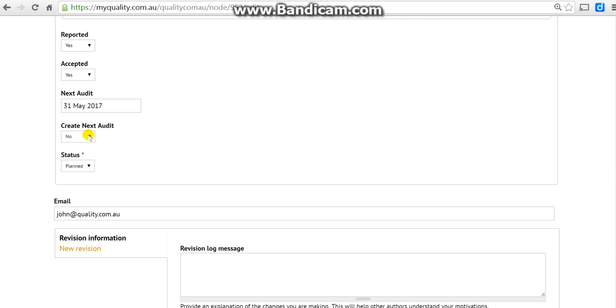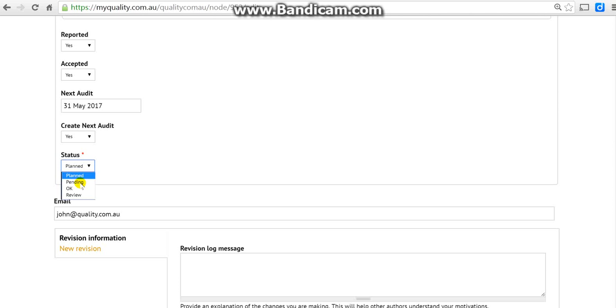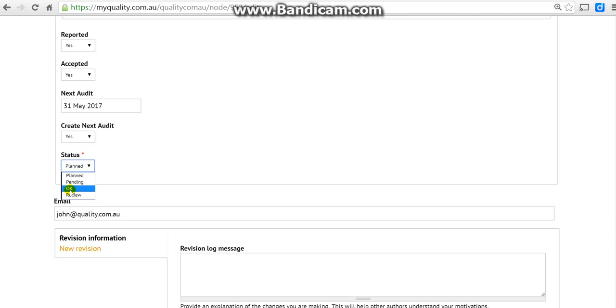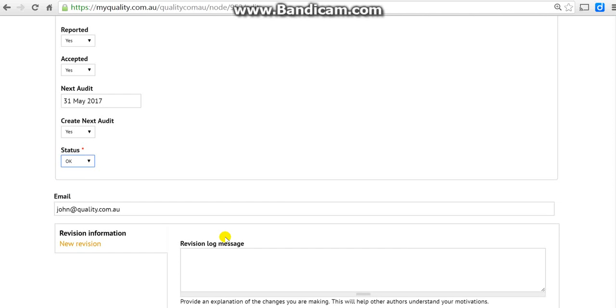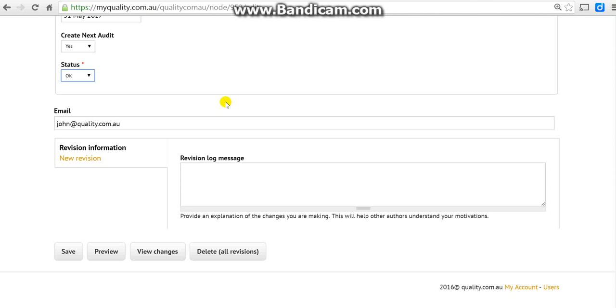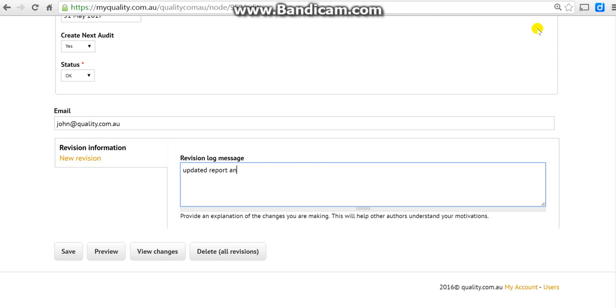That's the next audit. Do we need to create the audit? The answer is always yes, so create it. That means the system will create another audit around this time. The status has gone from planned - there were no reviews - but at the moment let's click okay.